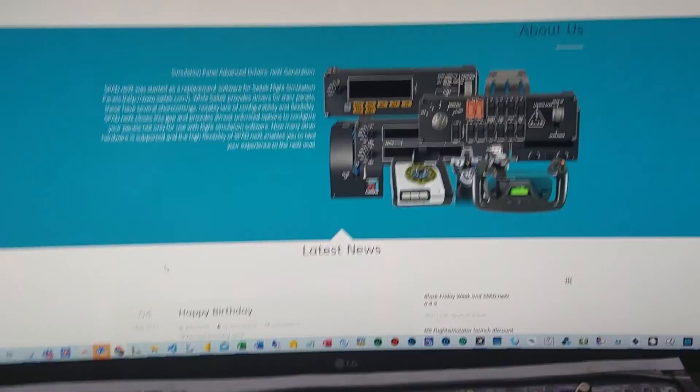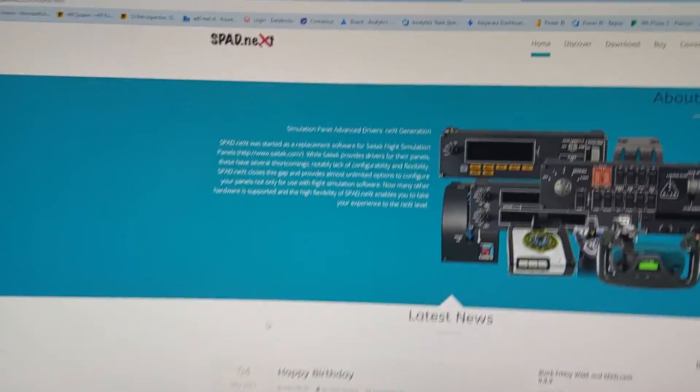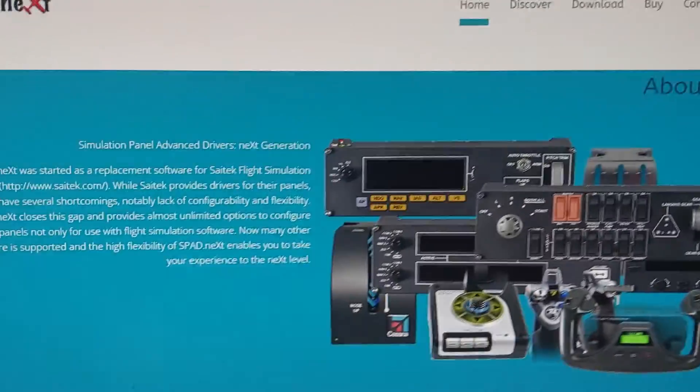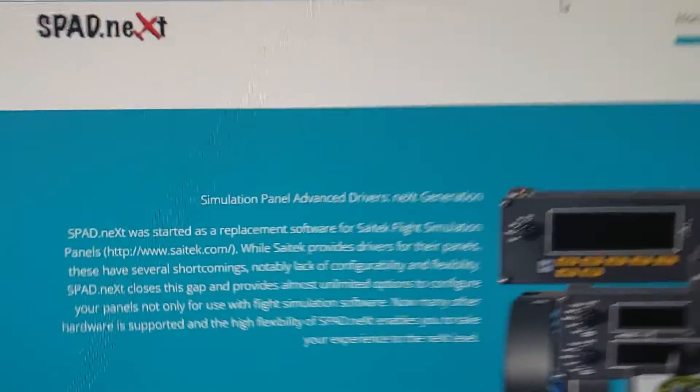Hello Captains, my name is Chris and welcome to my second video about how to build panels and how to set up devices for flying. My first video covered how to build panels - main panel, overhead panel, and pedestal - and today I will cover how to set up a radio panel.